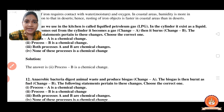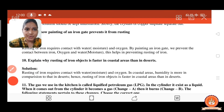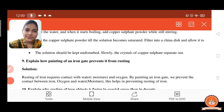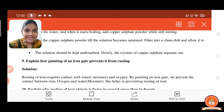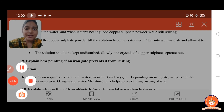So students, complete the exercise in your notebook. In the next video, we will upload the next session with a new chapter. Thank you. Have a nice day.